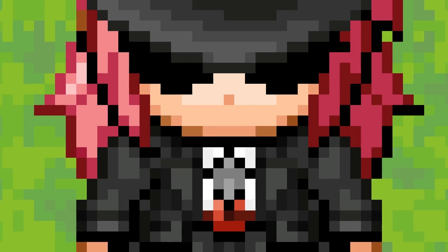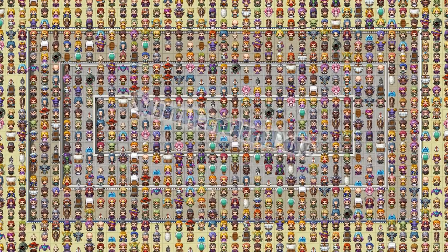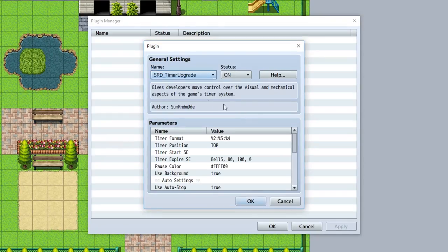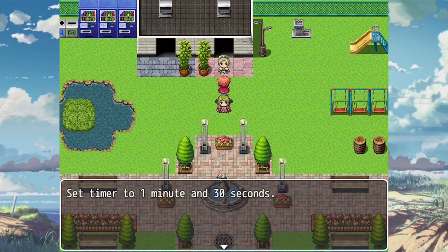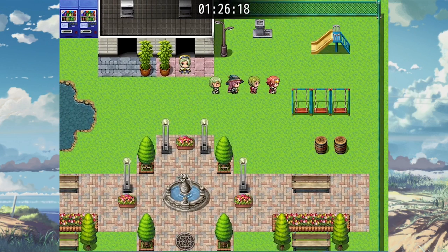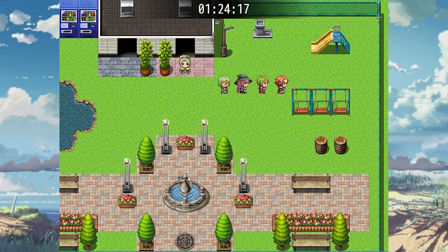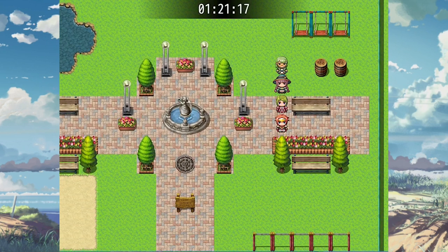Timer upgrade, let's go. The timer upgrade plugin is a plugin that upgrades your game's timer system to make it better looking and more mechanically usable. Immediately after installing the plugin, the first thing you may notice is that the timer is now pretty different — it's centered in the middle of the screen, has a subtle yet helpful background that makes the timer pop out, and now it includes milliseconds along with minutes and seconds.